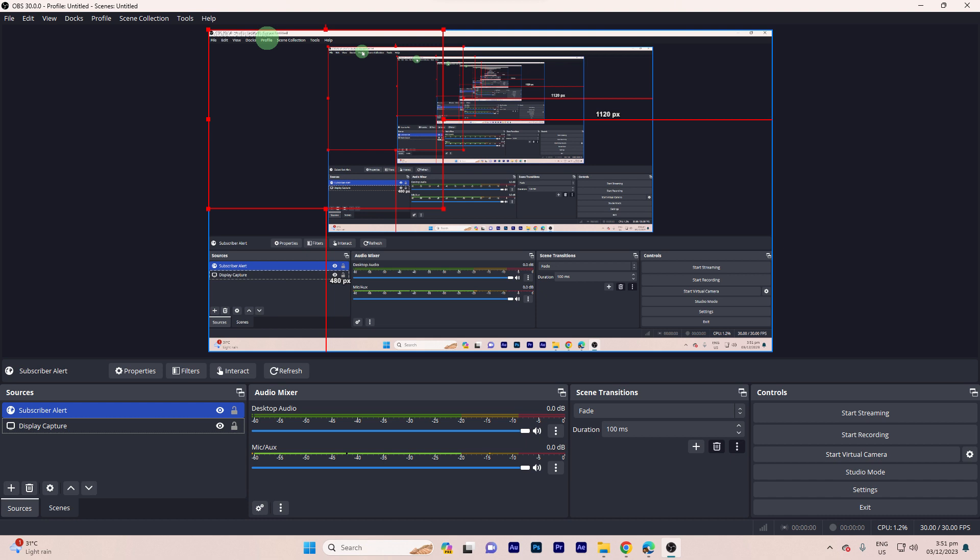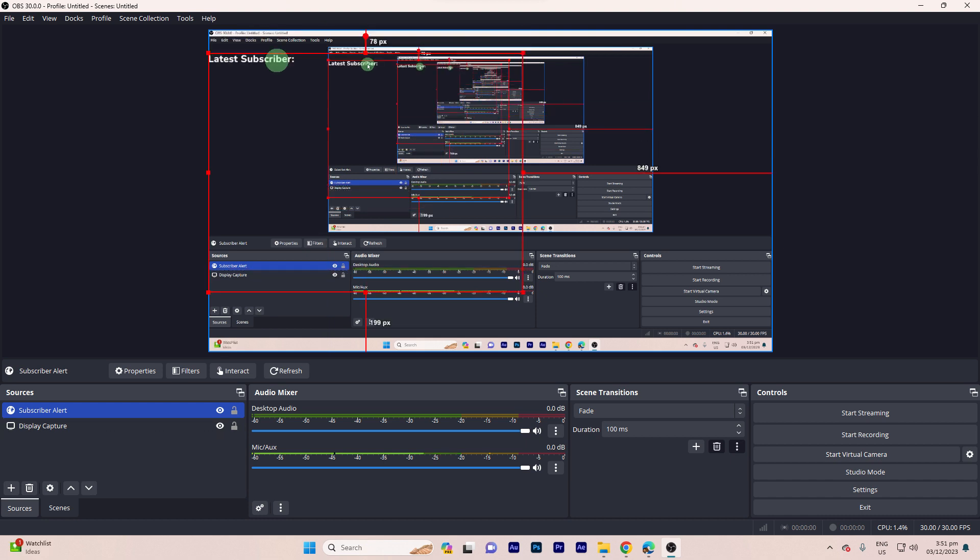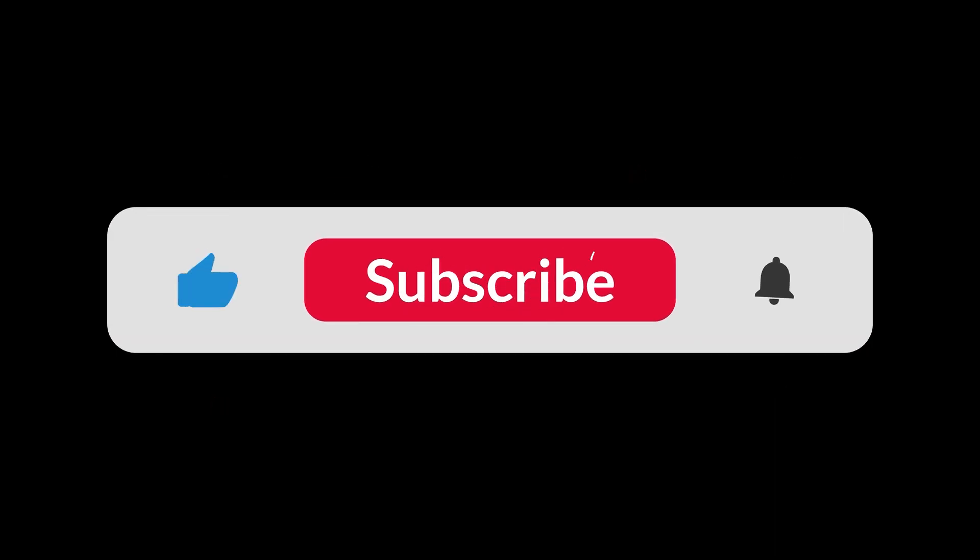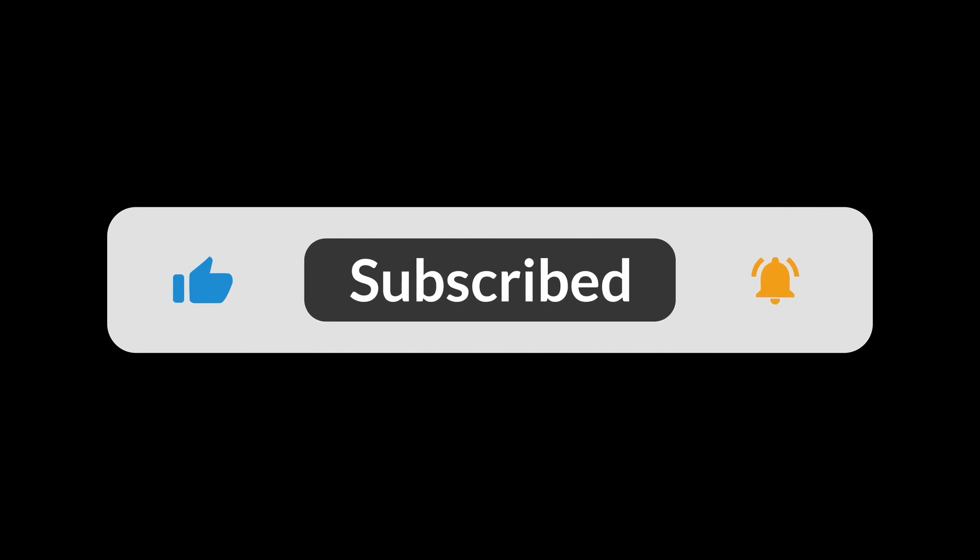And now, you can test the new subscriber alert by asking your friend. You can see those changes. And that's how I do it. And that's all for now folks. Hope you like and subscribe. Thank you.